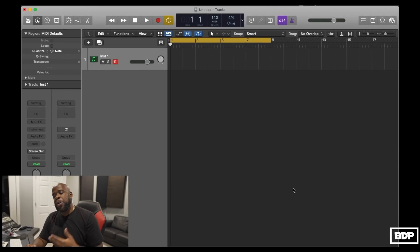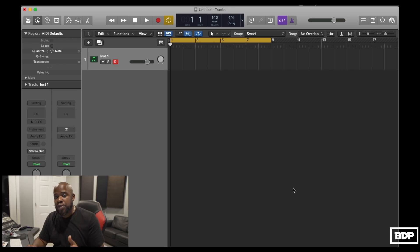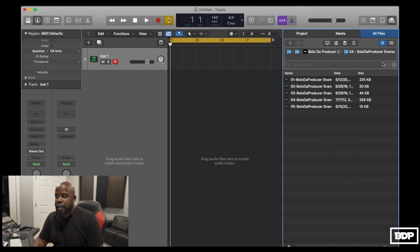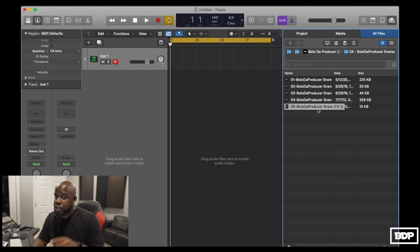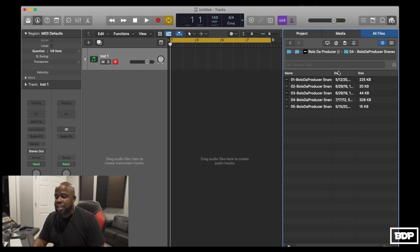Let's get to the video and make this quick. We're in Logic Pro X right now with the new 10.5 update. We're going to import a loop first, then do drums second. There are two ways to import a loop: you can import it through the inspector on the right side by going to All Files, where I already have my Bolo Producer 2020 drum kit, or you can find samples on your desktop.